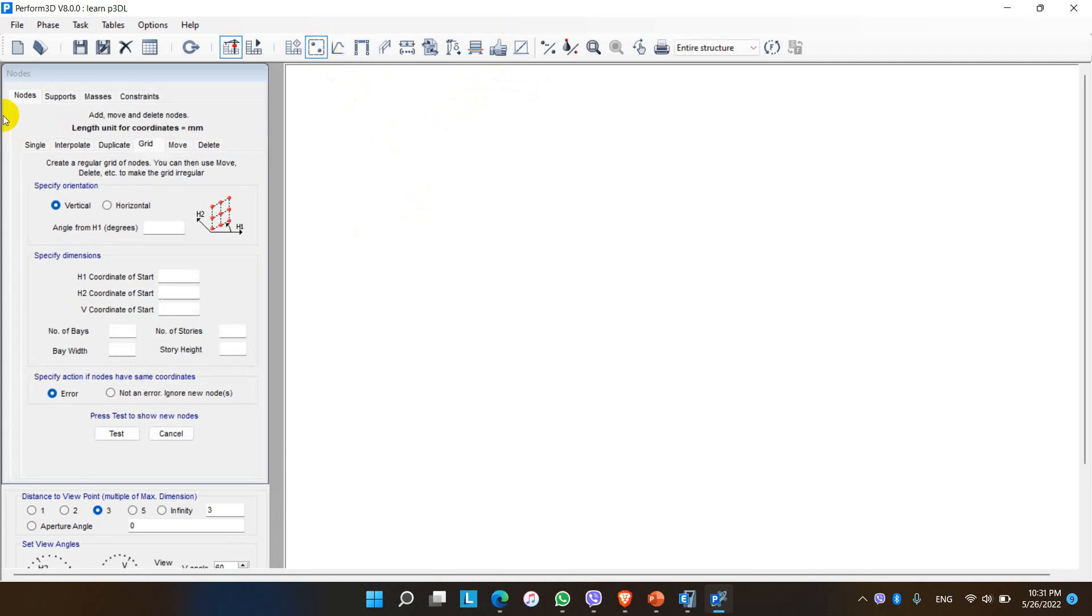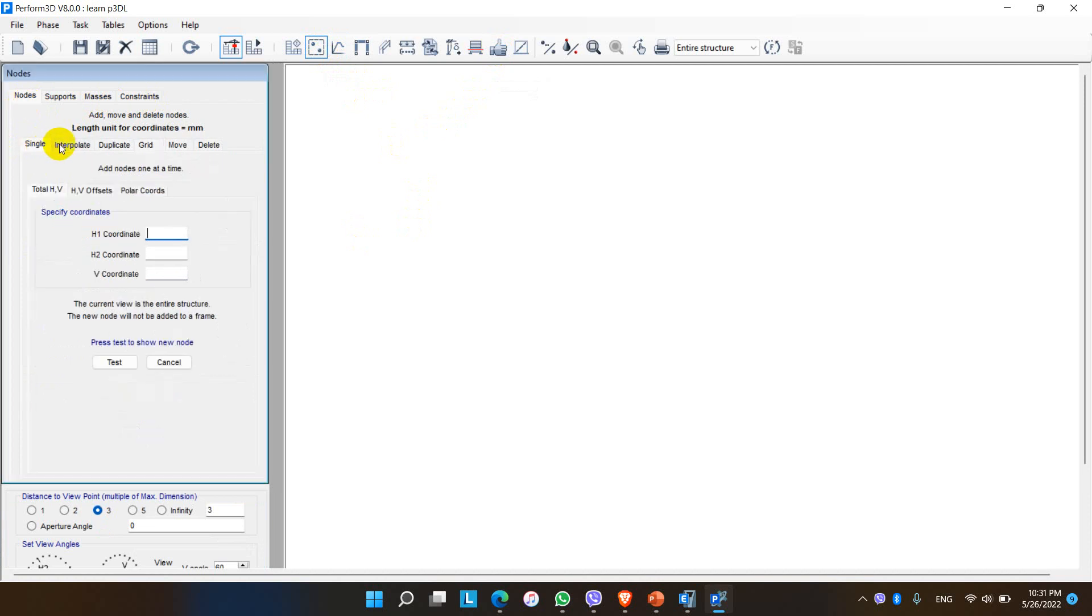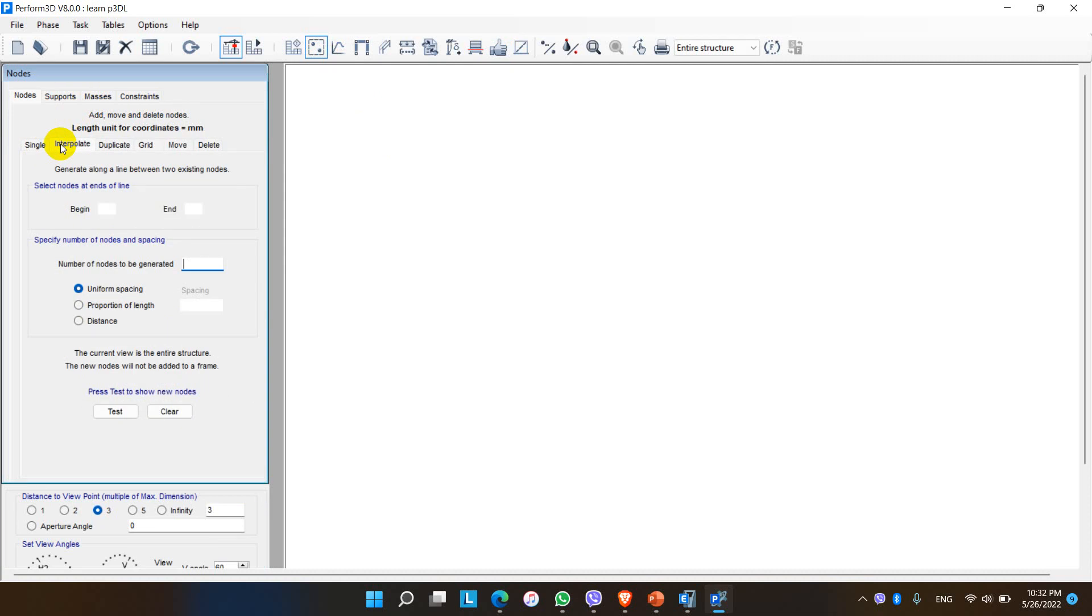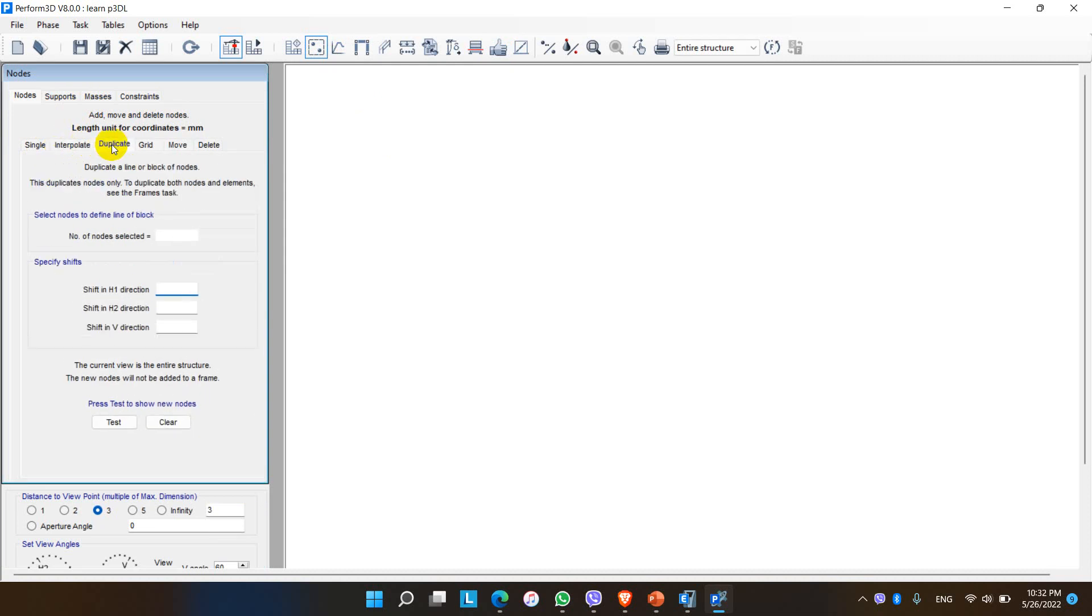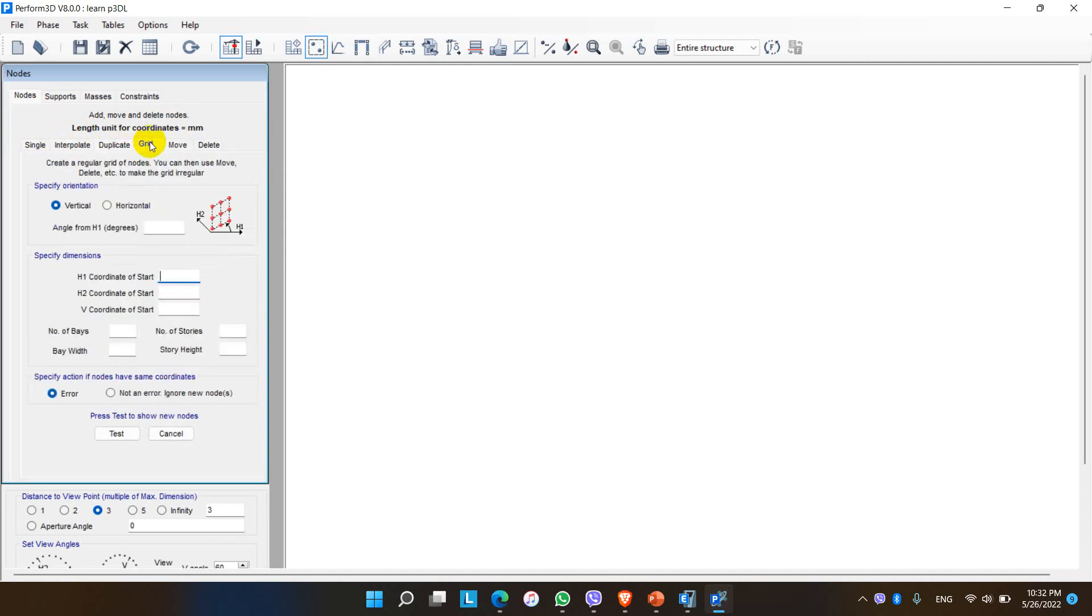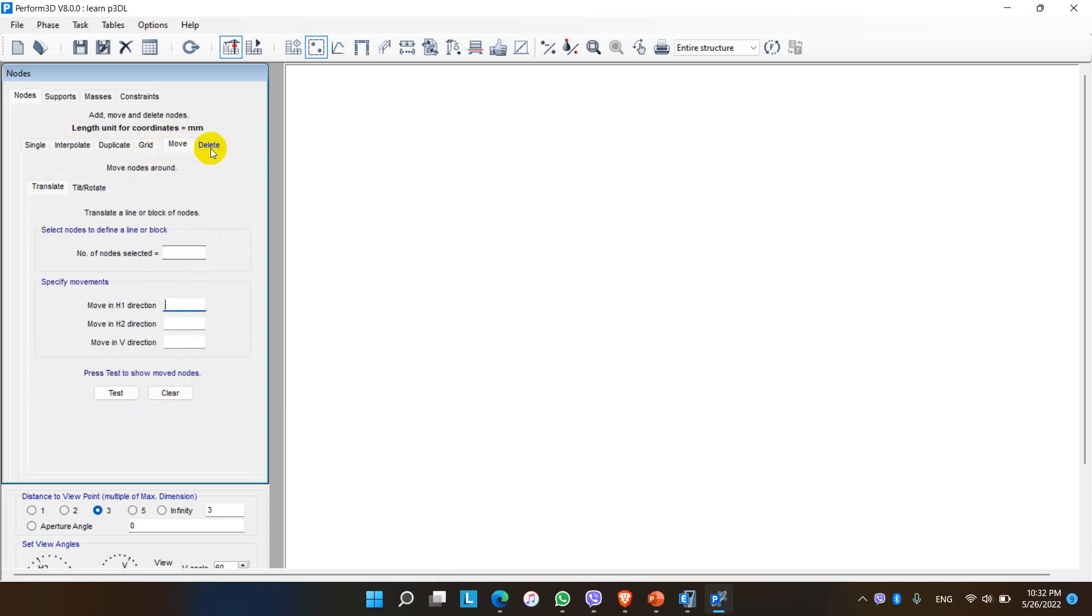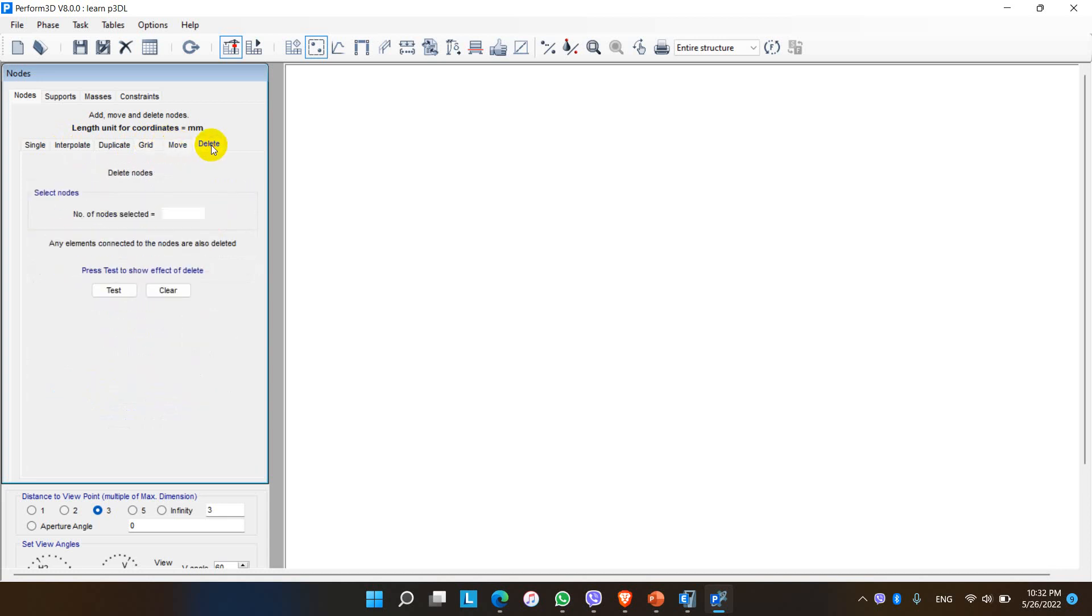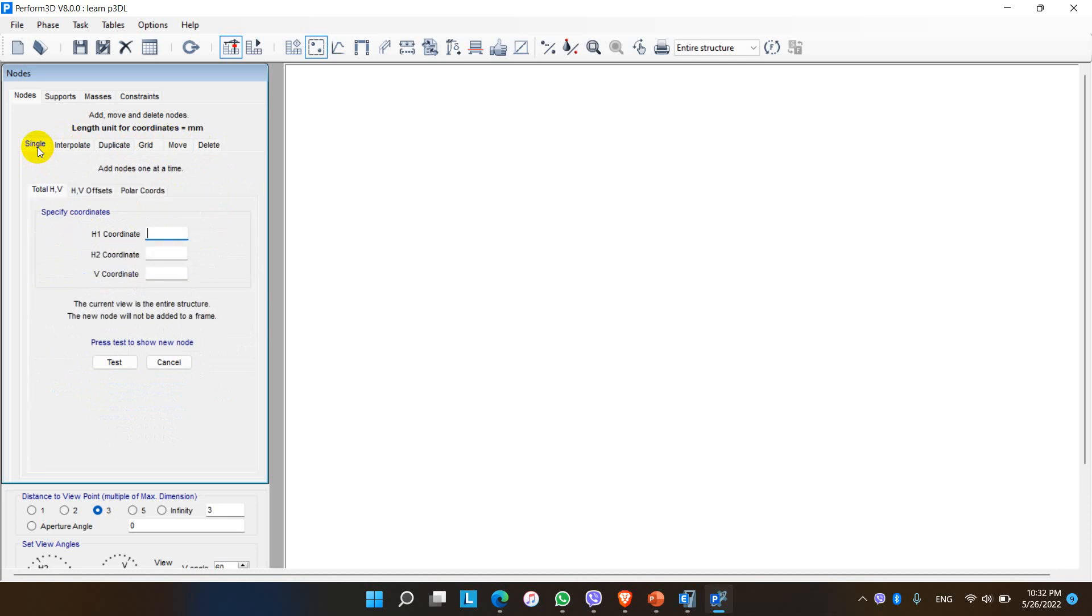In the node elements here we have nodes, support, masses, and constraint. For the node there are options to assign the nodes as a single node element. The nodes can be interpolated, duplicated in the form of grids, moved, or deleted. So let me start first with the single node element.